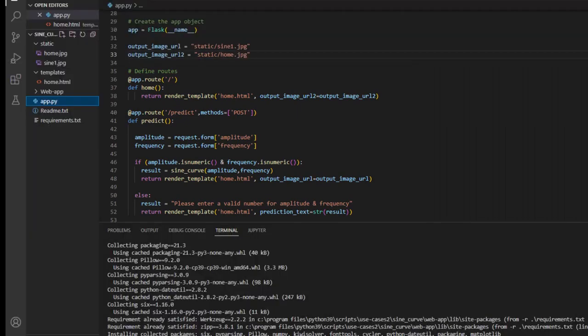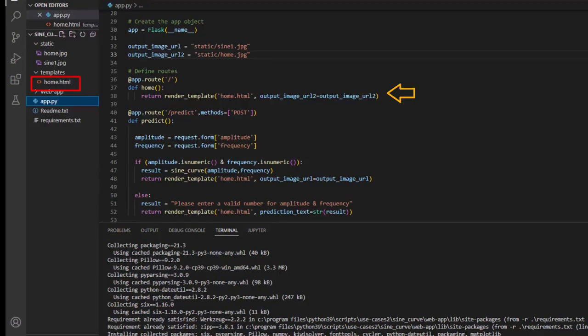The first route, home, is displayed to the user who opens this web app for the first time. So this function is written with home.html to the user as a home page.